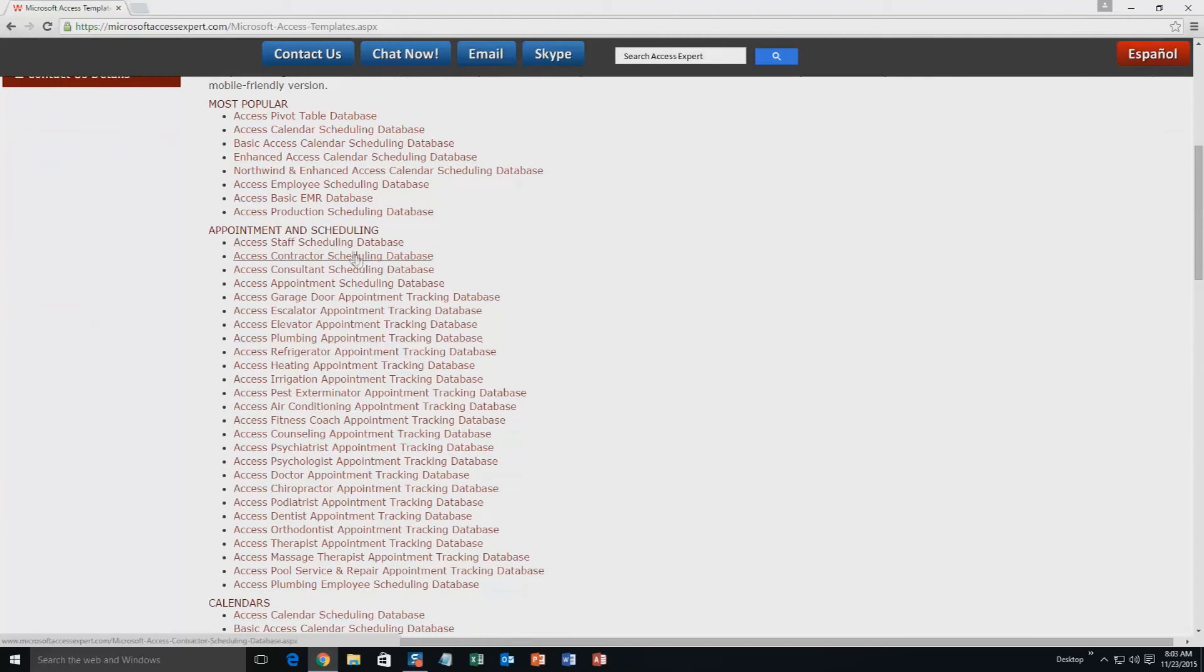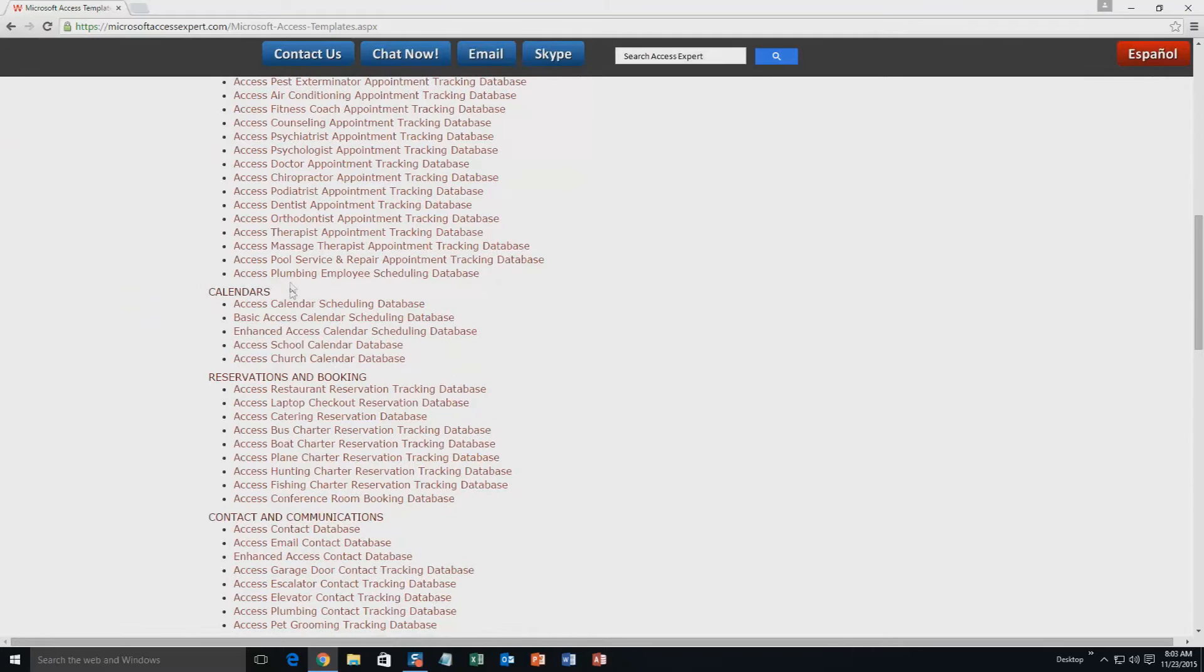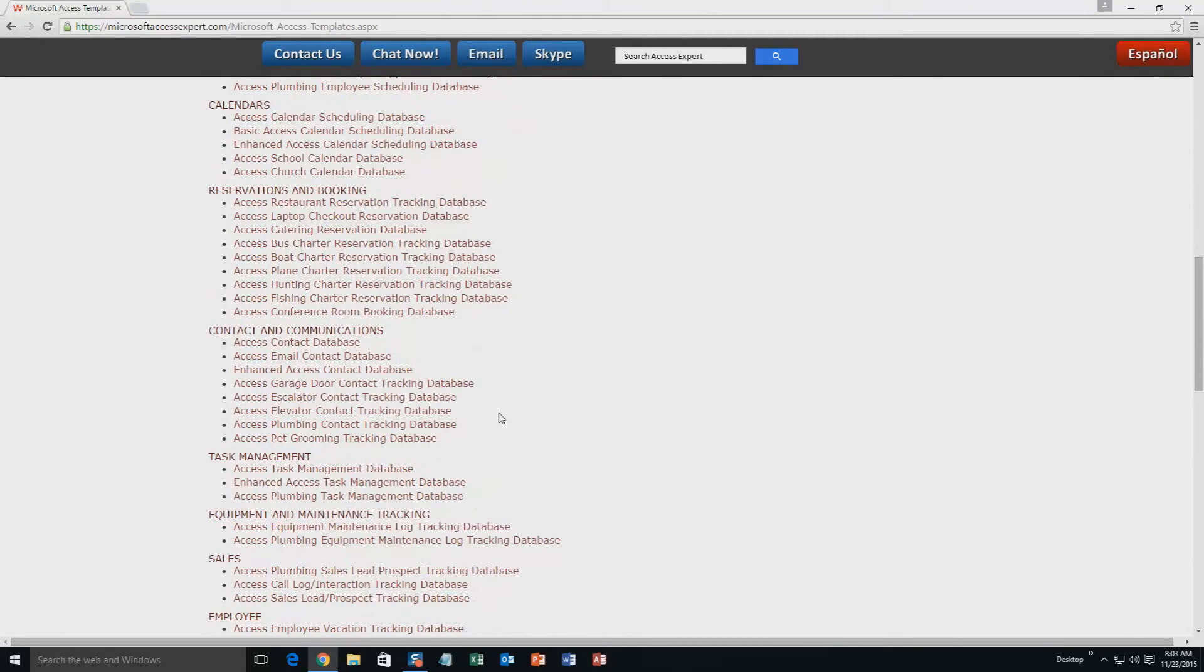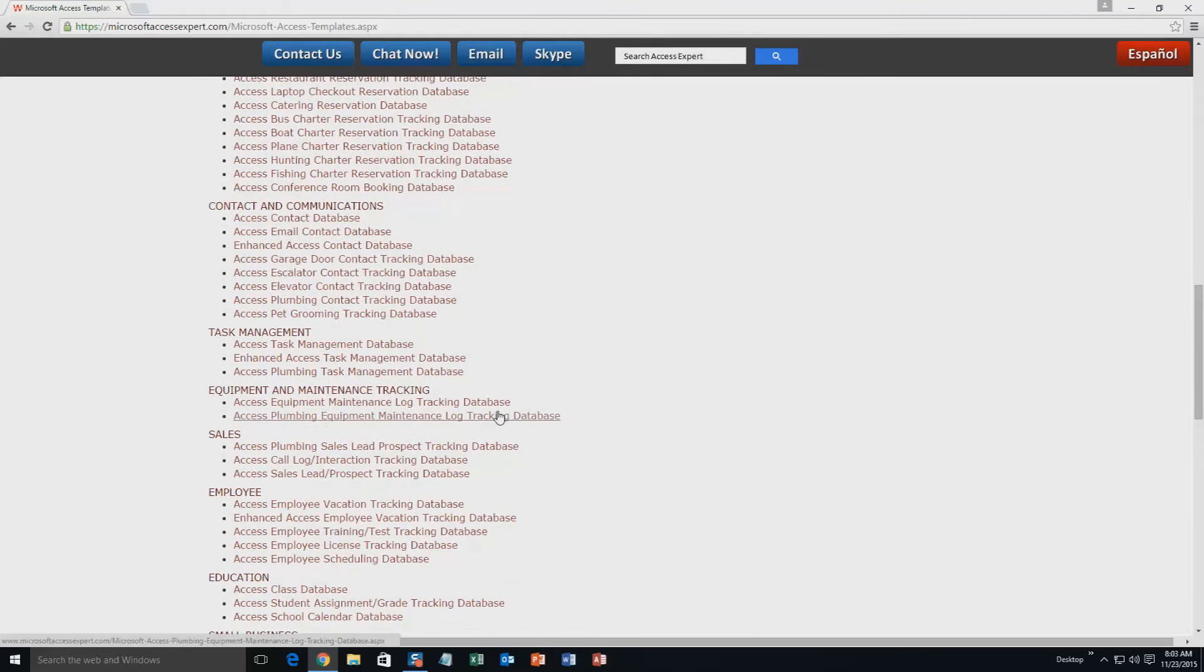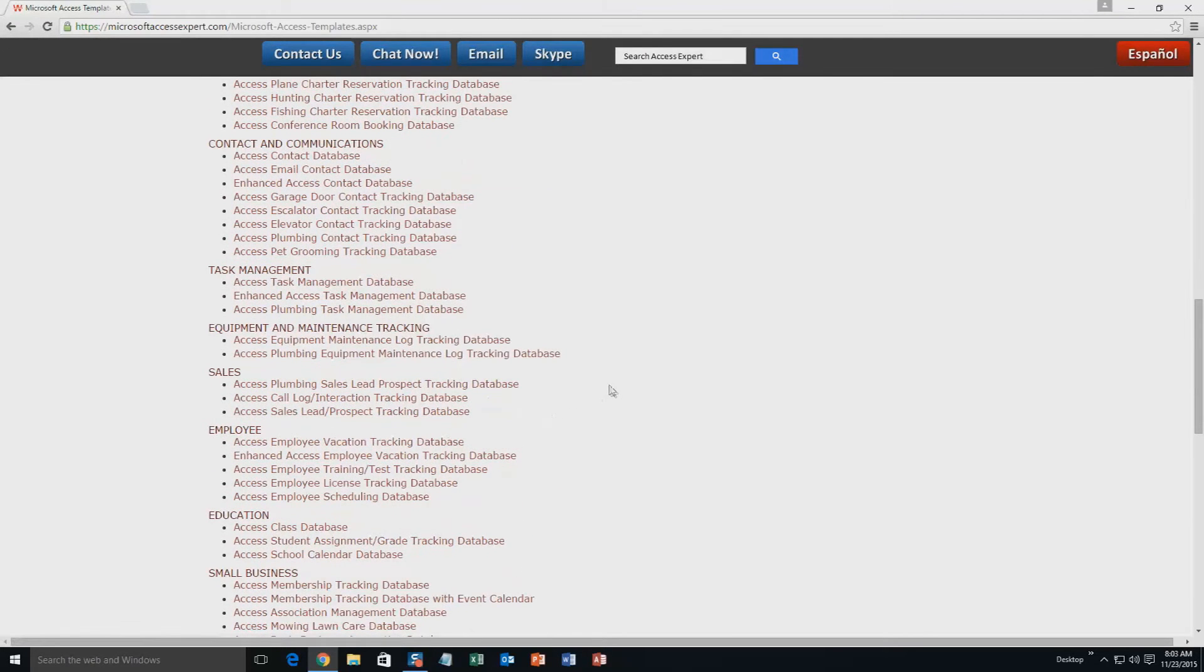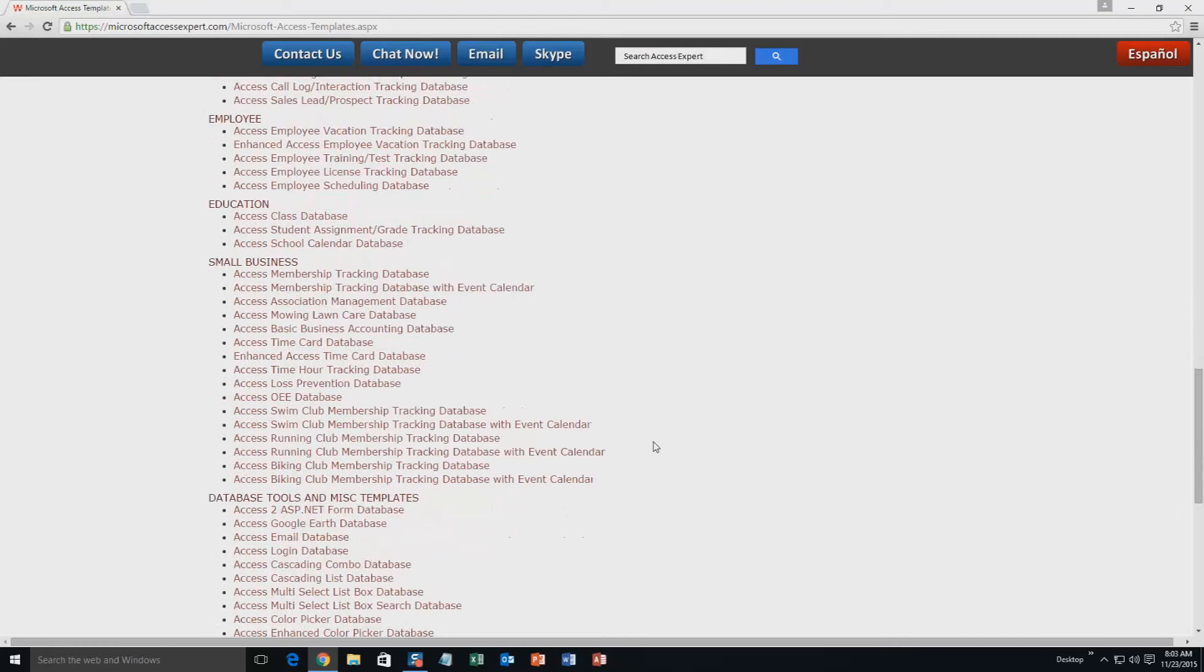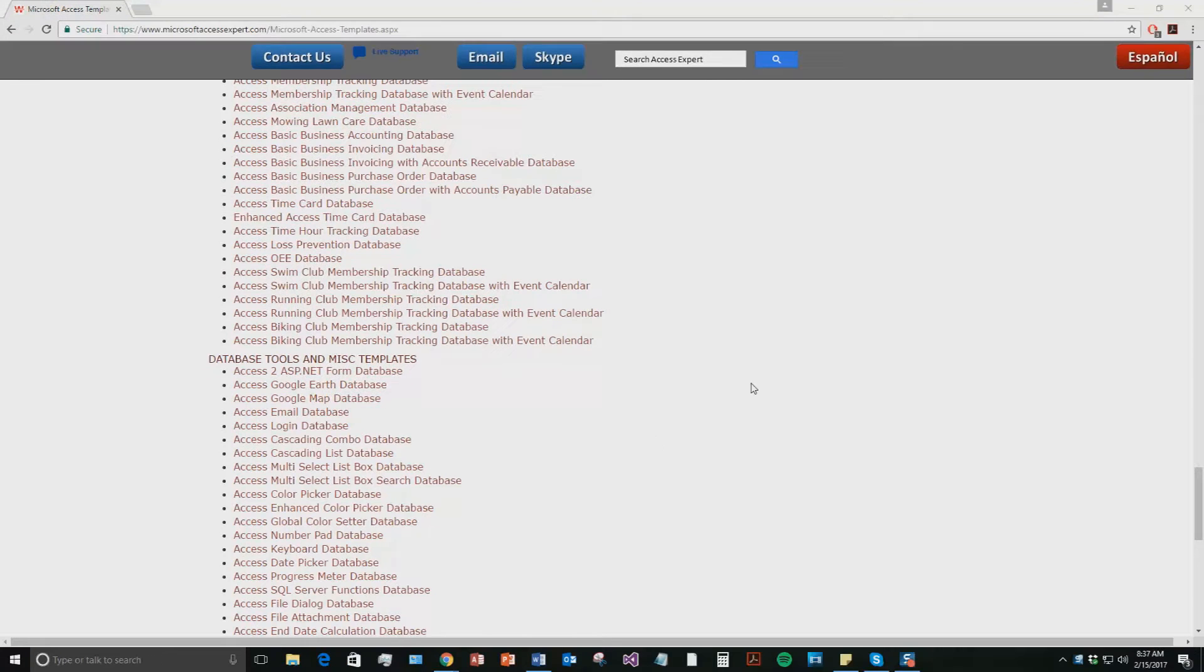calendars databases, reservations and booking databases, contact and communications databases, task management databases, equipment and maintenance tracking databases, sales databases, employee databases, education databases, small business databases, and last but not least, database tools and miscellaneous templates.